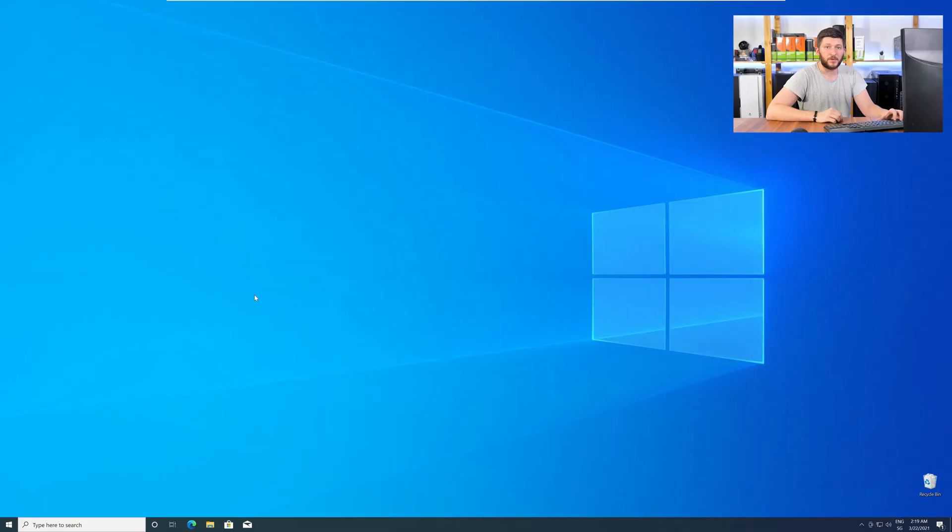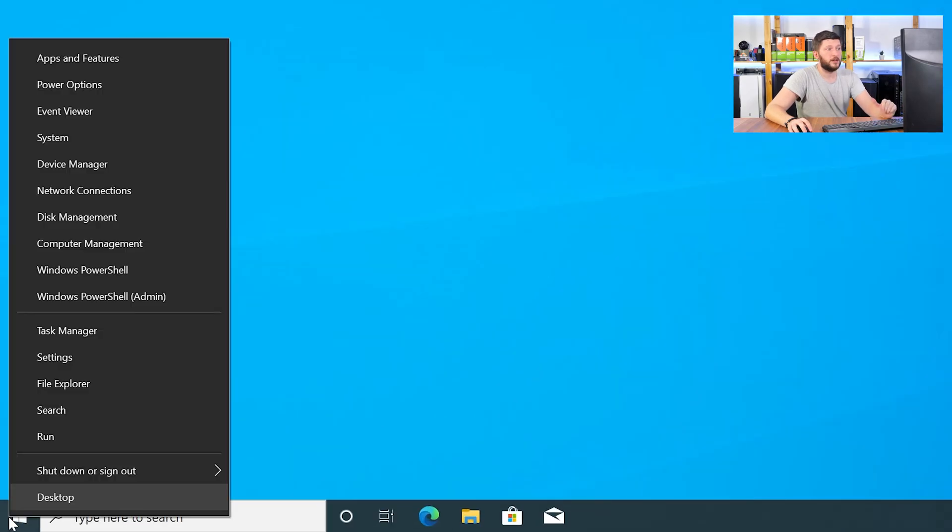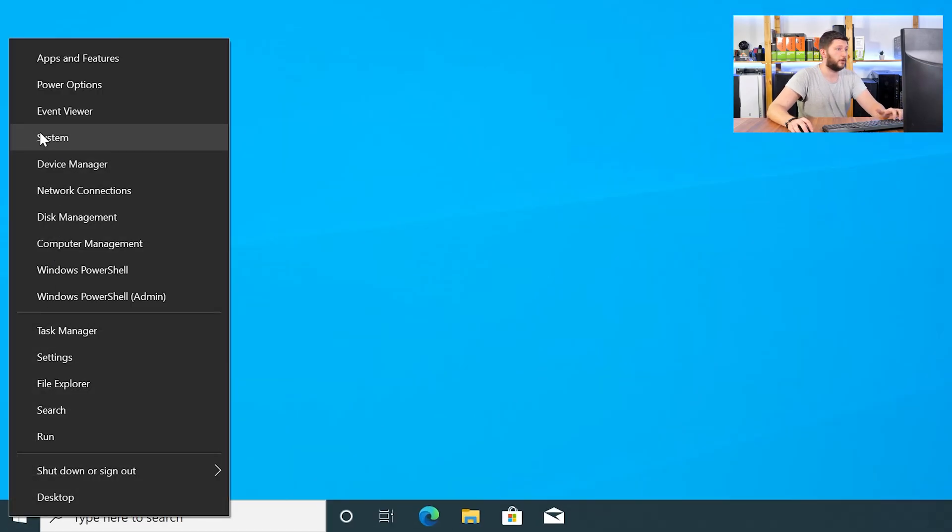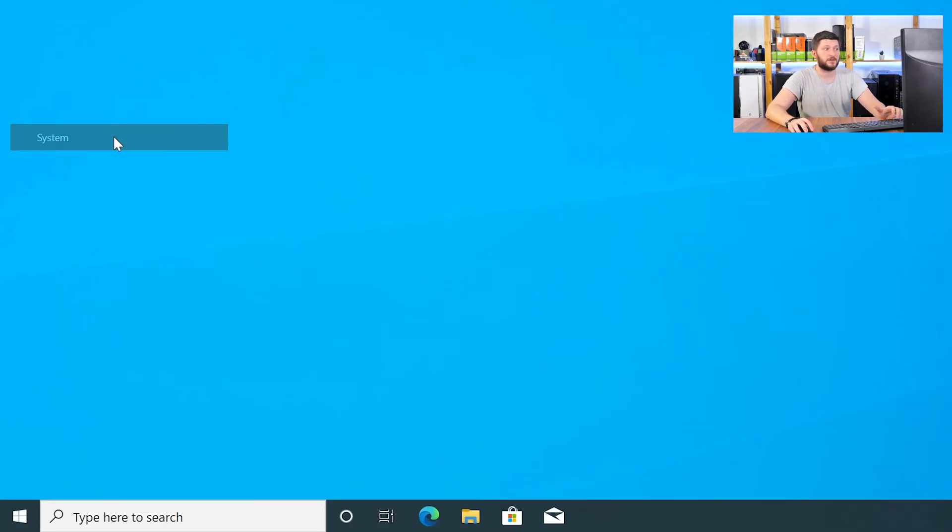But before you can do anything, you need to know if your Windows is installed as a 64 or 32-bit version. You do not need to know what this exactly means, you just need to know the number. To find it out, just right-click on your Windows symbol in your taskbar and choose System.